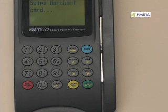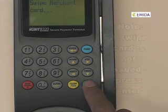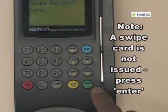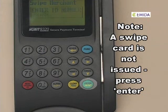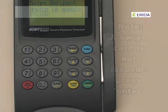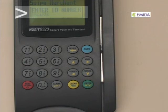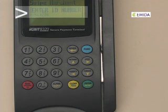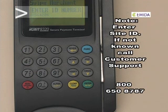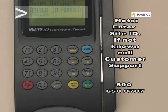At this point, the terminal is asking for a swipe merchant card. We don't have cards, but just press enter and it will allow you to enter the site ID. If you know your site ID, go ahead and enter it. If you don't, call customer support and they will tell you what that number is.